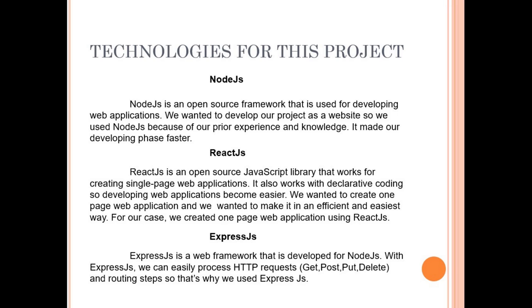React.js is an open source JavaScript library that works for creating single page web applications. It also works with declarative coding. So developing web applications became easier. We wanted to create one page web application. And we wanted to make it in efficient and easiest way. For our case, we created one page web application using React.js.